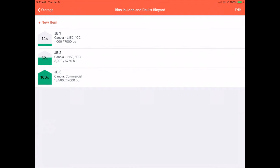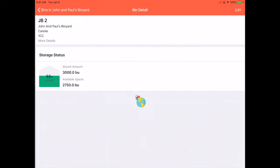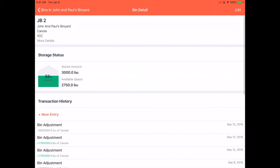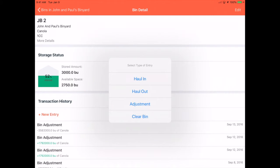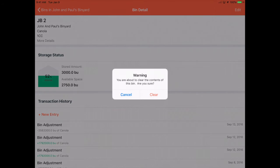You can also clear a bin by tapping into a bin, tap New Entry, Clear Bin, and confirm by tapping Clear.